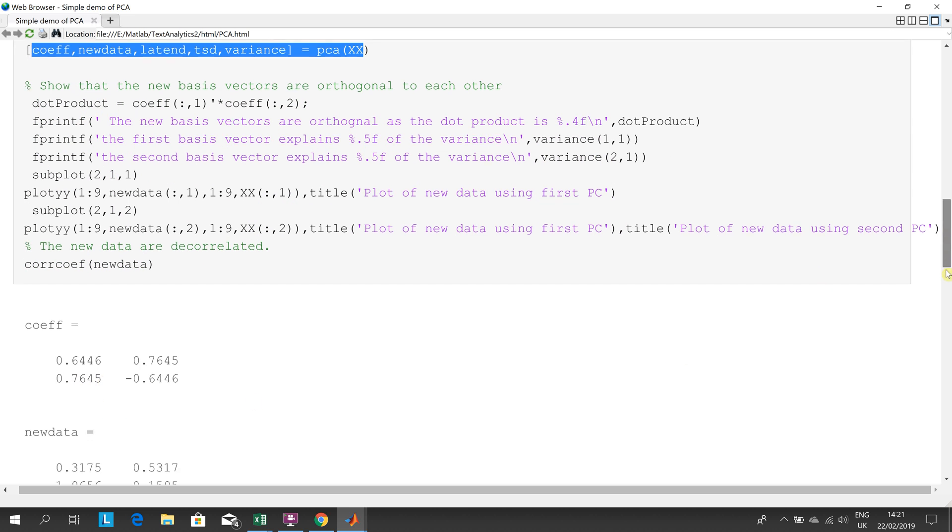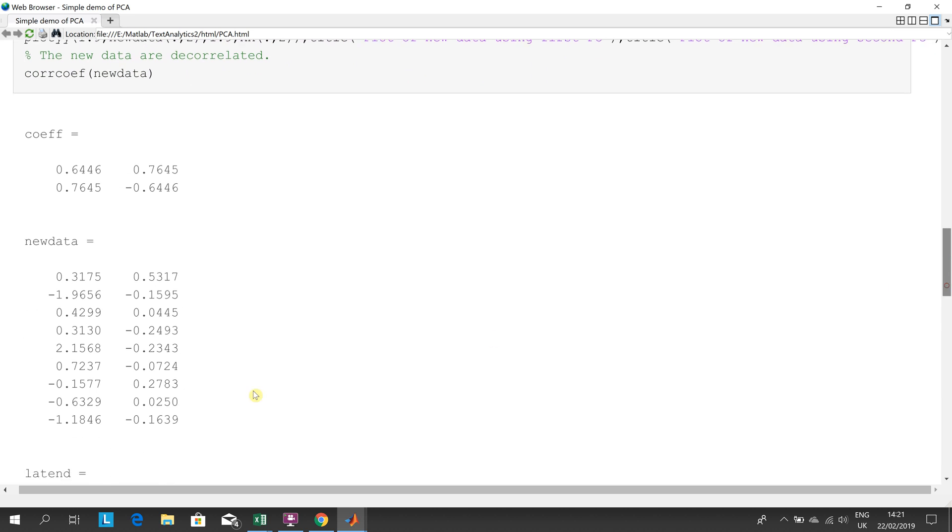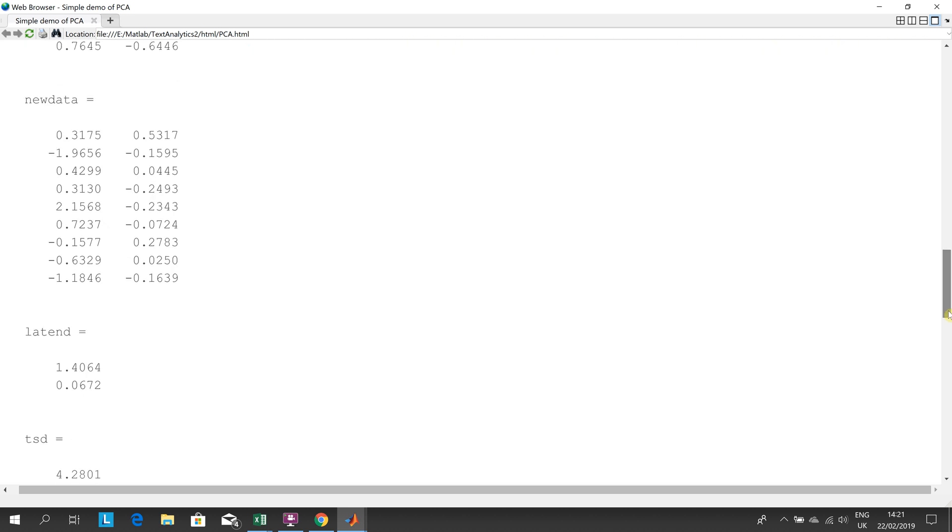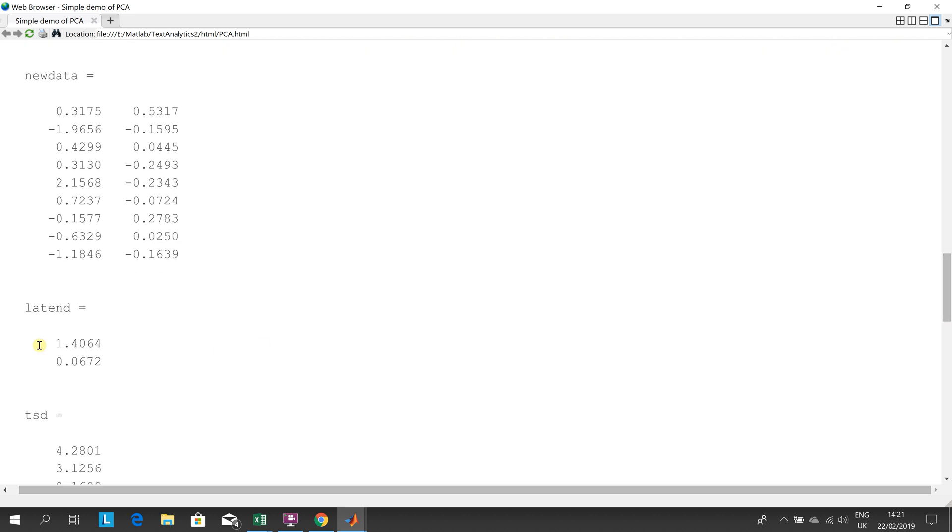Our new data, that's our nine by two, there it is in the new dimensional space there. There's the principal component and the second principal component, you could see there, just to give you some relative scale. So the first principal component is way bigger than the second.